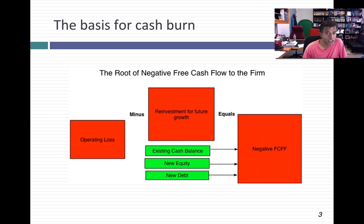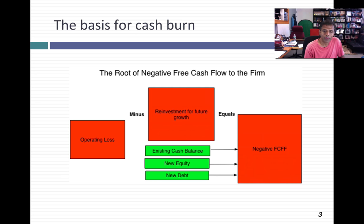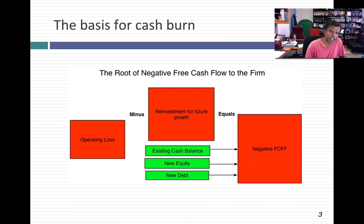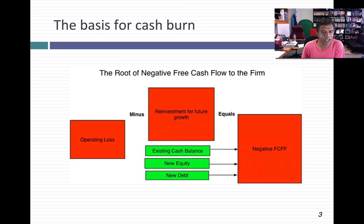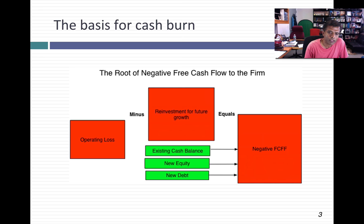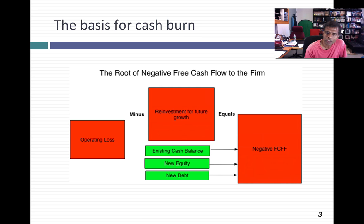The answer is of course it can be a negative number, because you start off with a loss. And then if you have lots of growth potential, you reinvest on top of that loss — you have a negative number with another negative number. Your free cash flow will become a big negative number. However, that negative free cash flow to the firm can't be returned because it's negative; it has to be covered from somewhere. The first place you look is your existing cash balance and draw it down. If that's not enough, then you have to raise external capital — either borrow money or raise new equity.